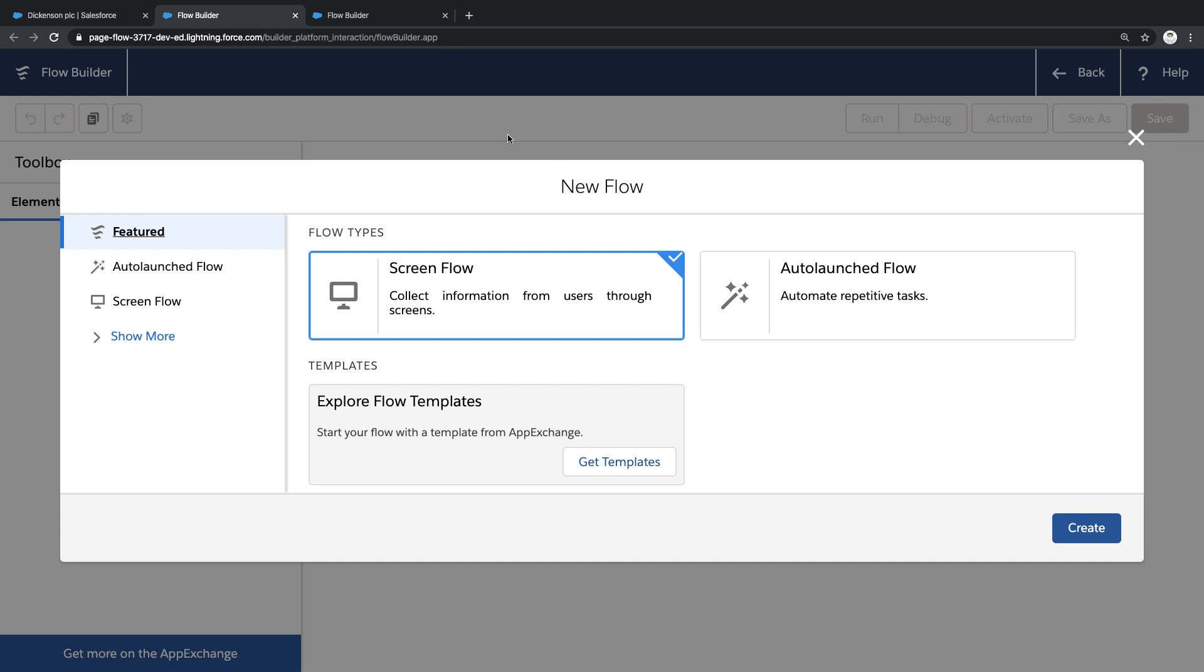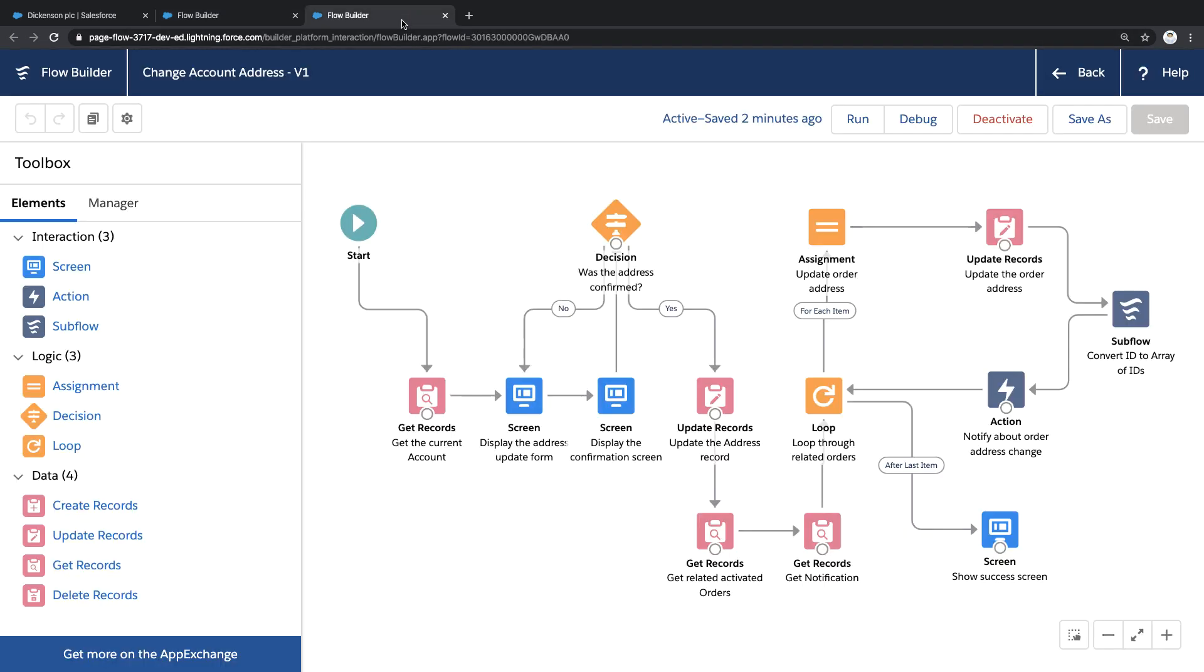But today, let's look at a screen flow. So the flow you're seeing here helps me change an address and update any orders impacted by that change. And I built this flow using this drag and drop library of interactions, logic, and data. But let me walk you through how this works.